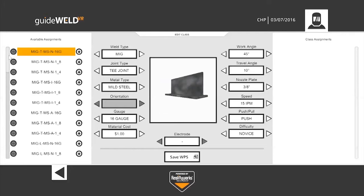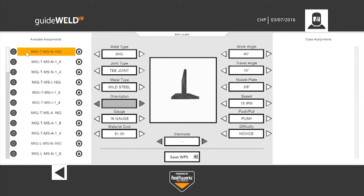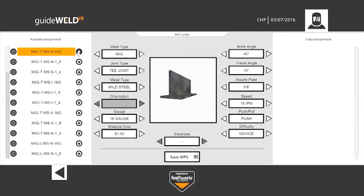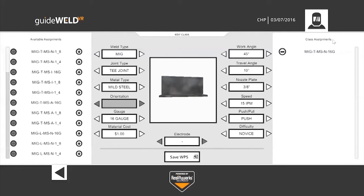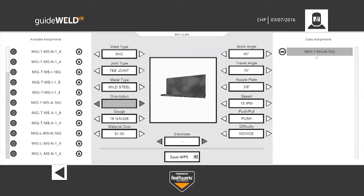To select one, highlight the one you want, in which case here I have the top one highlighted in yellow, and click the plus symbol on the right. What you'll notice is now under class assignments, that weld is available for my student to accomplish.